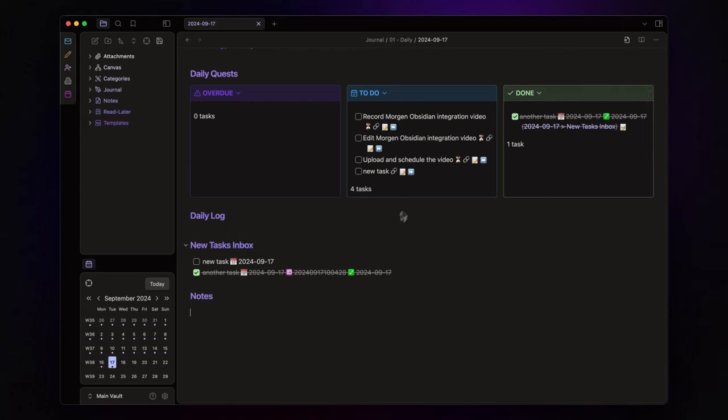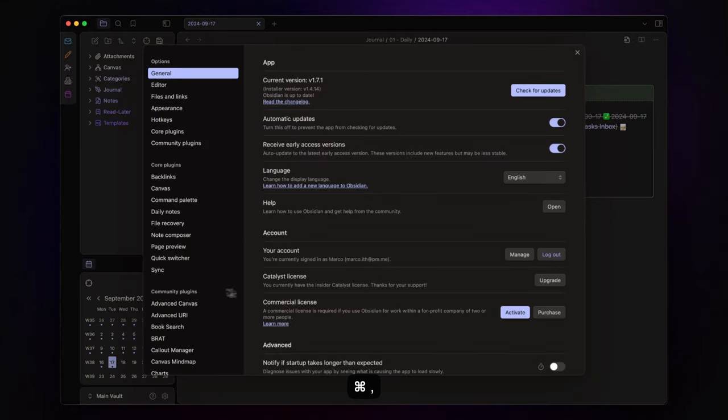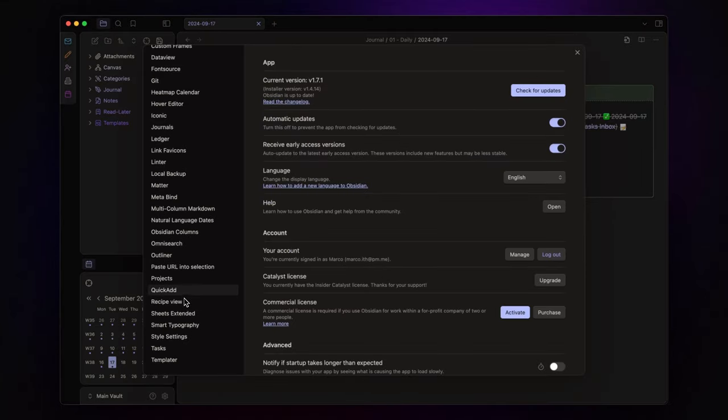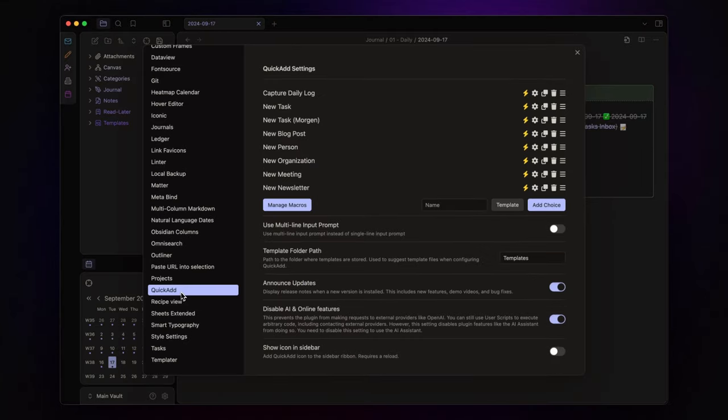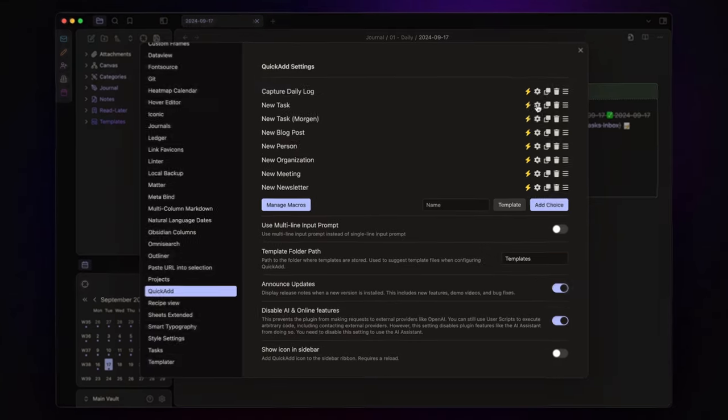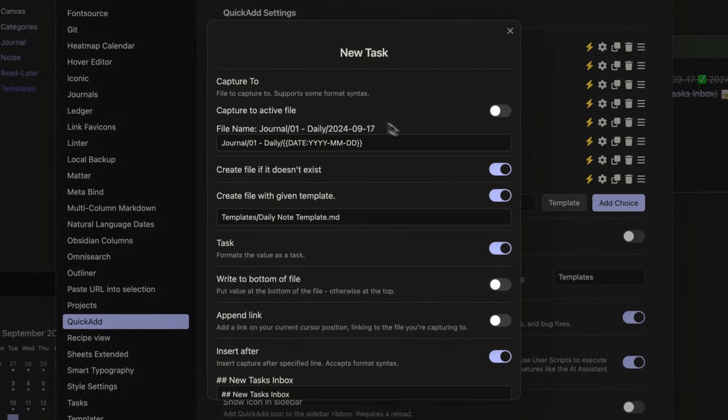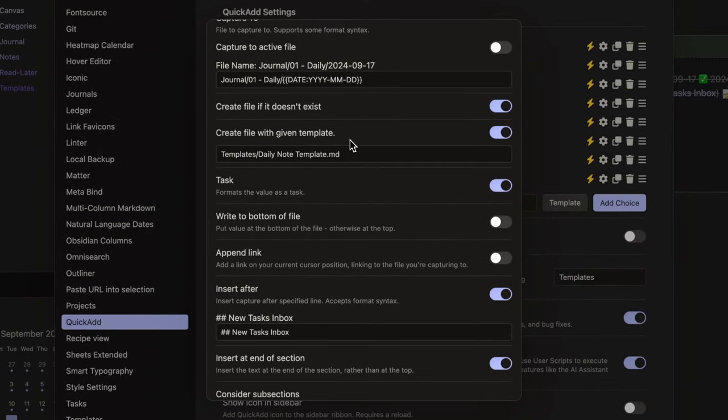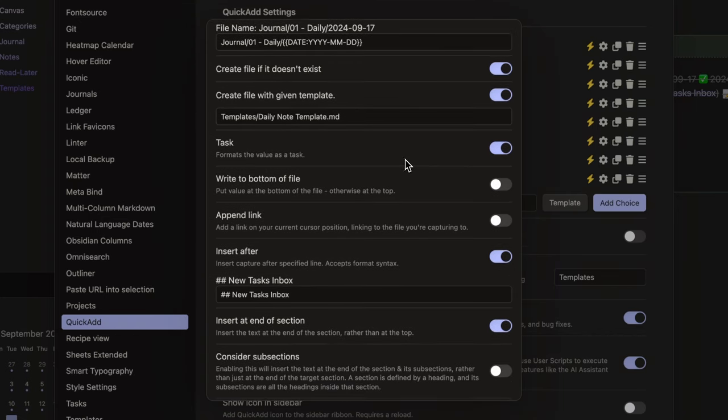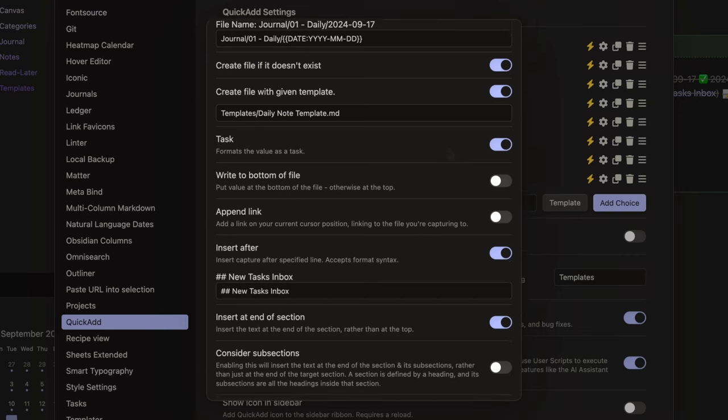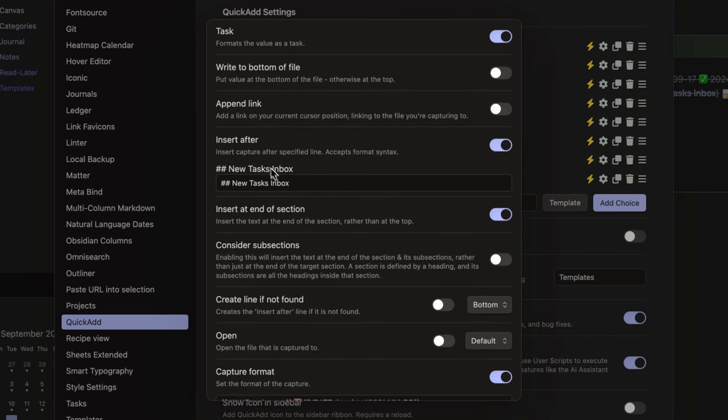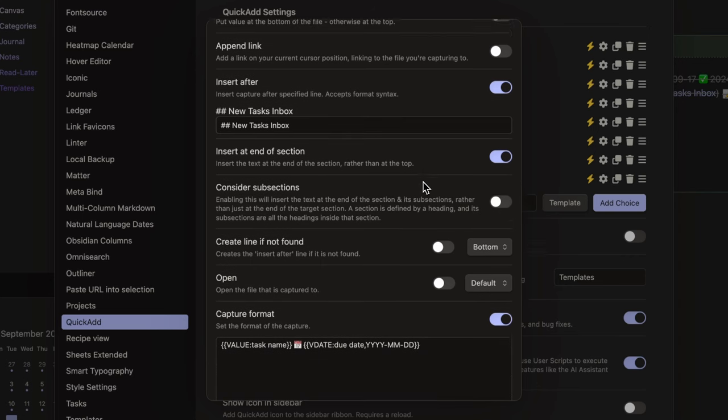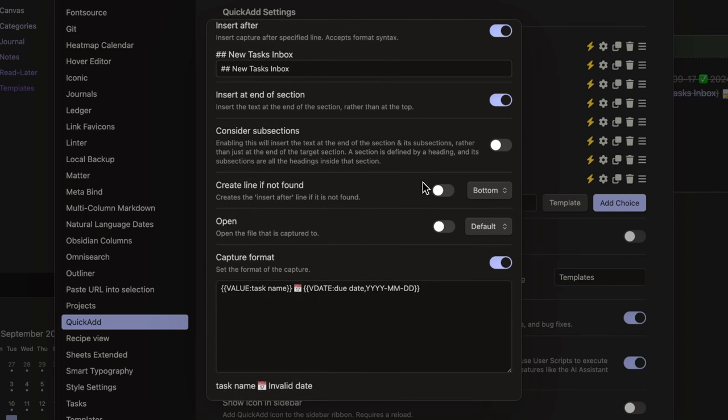Now, let's break down these two commands. If you're not familiar with quick add, I've got a full tutorial linked below. The first command, new task, captures tasks directly to my daily note. It even creates the daily note if it doesn't already exist, using the template I've specified. I enable the task format, since the capture must be formatted as a task, and send it under the new tasks inbox header. The capture format is what triggers the prompts you saw earlier, for due date and task name.